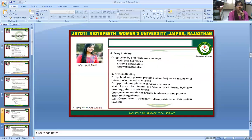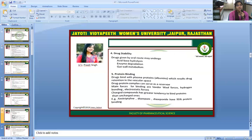Drug stability: drugs given by the oral route may undergo acid-base hydrolysis, enzyme degradation, and gut wall metabolism. Protein binding is also a key factor — drugs bind with plasma proteins such as albumin, which results in drug retention in the vascular space. The drug-protein complex can serve as a reservoir. The main forces for binding are van der Waals forces, hydrogen bonding, and electrostatic forces. Charged compounds have a greater tendency to bind protein than uncharged ones. Examples: amitriptyline, diazepam, and diazepoxide have approximately 95% protein binding.